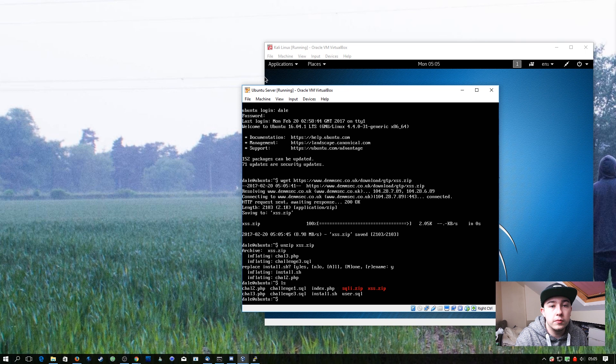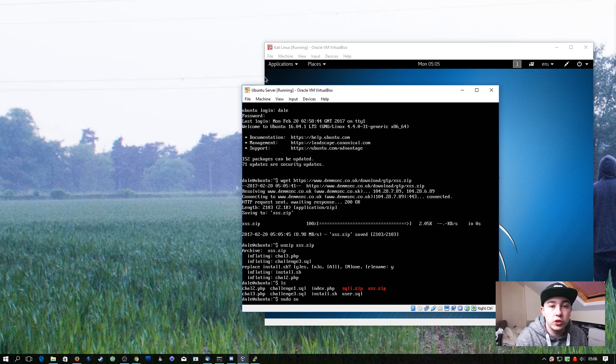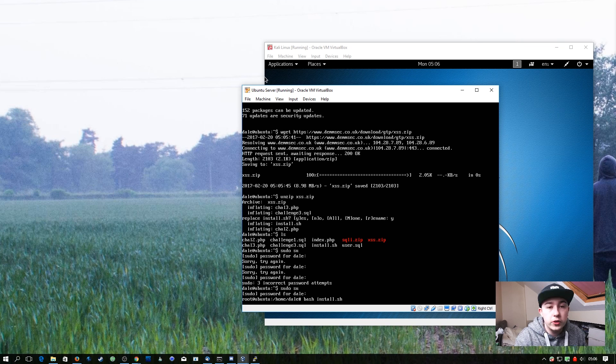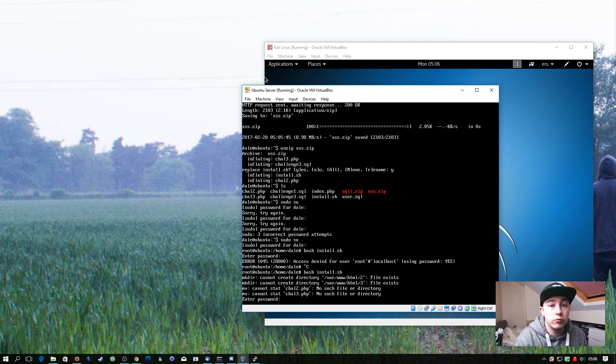Now all we have to do is run the install script. We need to do this as root, so I'm going to change to root now, and then we're just going to do bash install.sh, then need to enter the password from our MySQL root user.